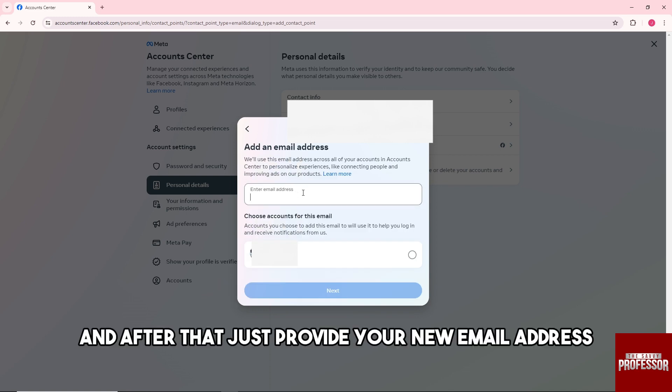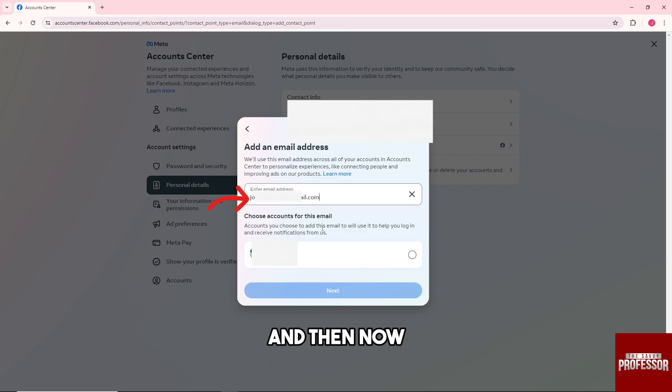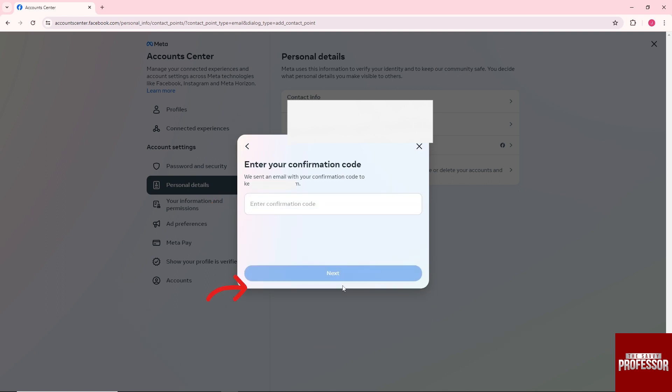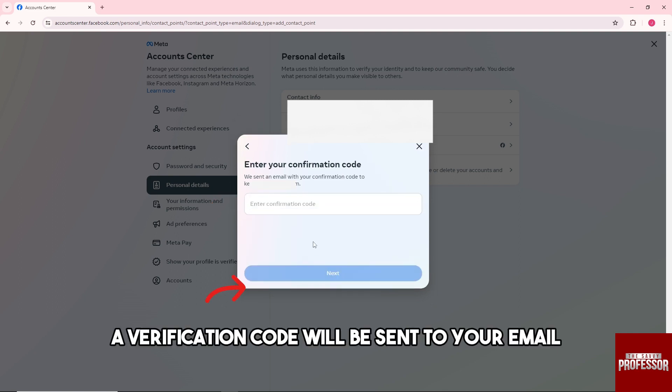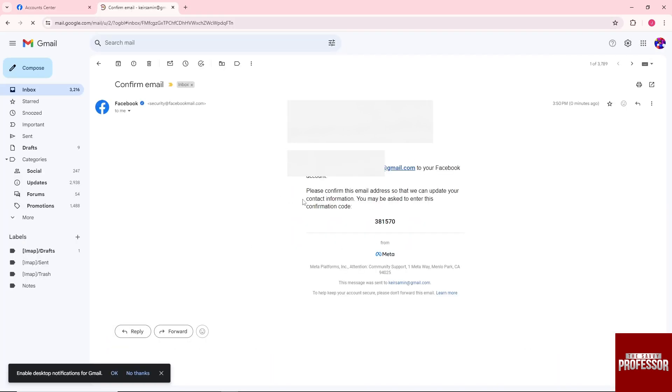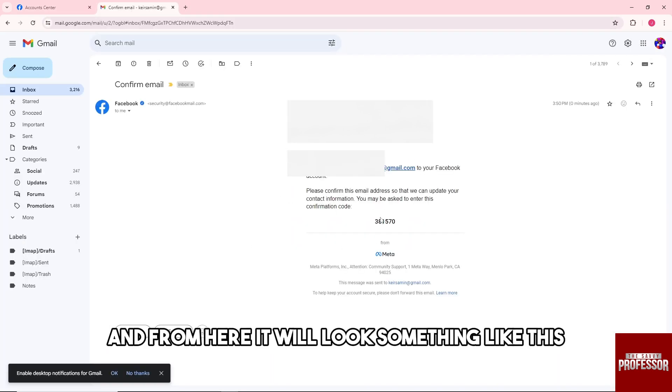Provide your new email address, click on your account down below, and click on 'Next.' A verification code will be sent to your email and it will look something like this.